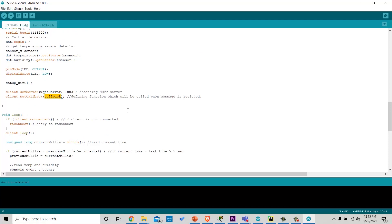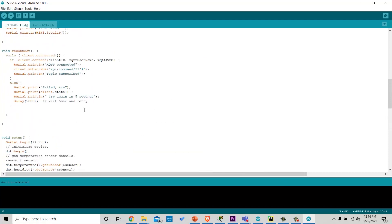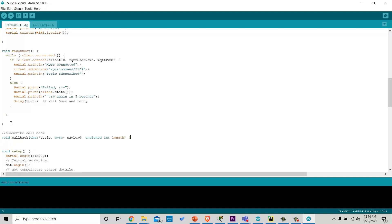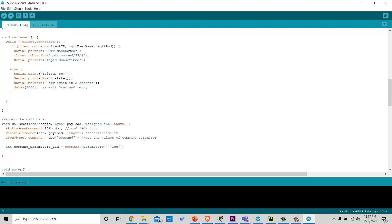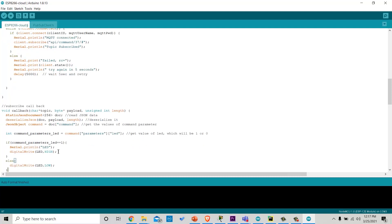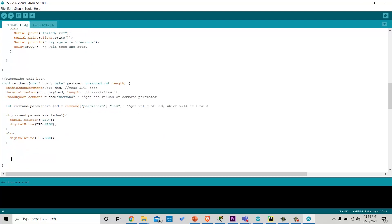Then we will define the callback function, which will be called when we will receive any message. In which, we will convert the data we received in JSON, and then we will deserialize it. Then read the parameters, in our case, the status of LED. If status is 1, turn on LED. Otherwise, LED should be off. In the end, we can write serial commands for printing the data on the serial monitor.